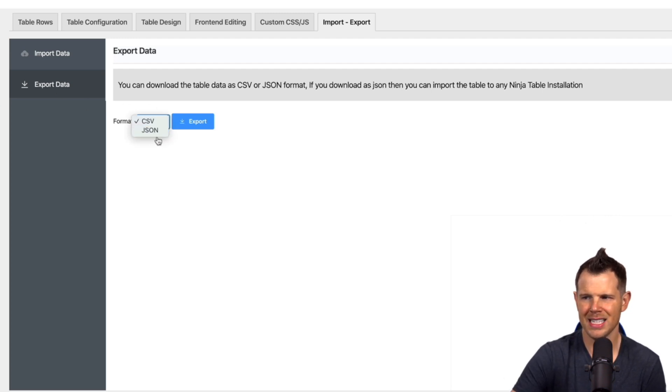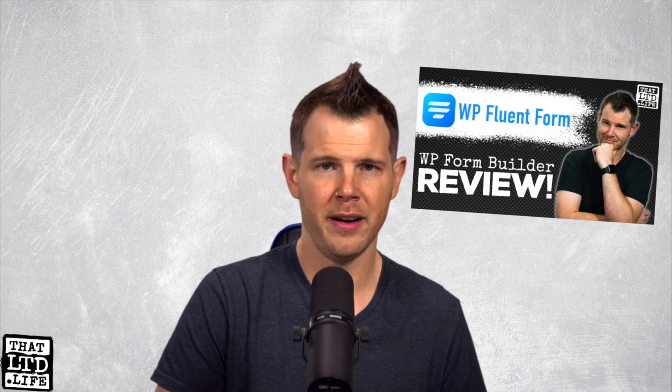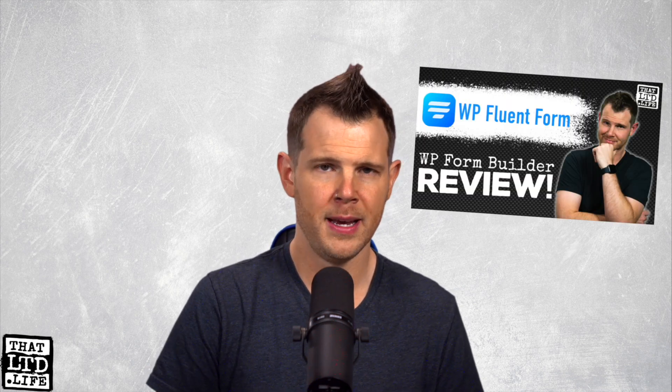All right, so time for my final thoughts on this one. I'm excited about a table plugin. This is from the same developer by the way as my previous review on Fluent Forms. This actually was the plugin I was exposed to first from them and it got me excited to try out their form plugin. So the fact that they're able to take two topics which are pretty boring, forms and tables, and make them both accessible and not sleepy is very impressive.